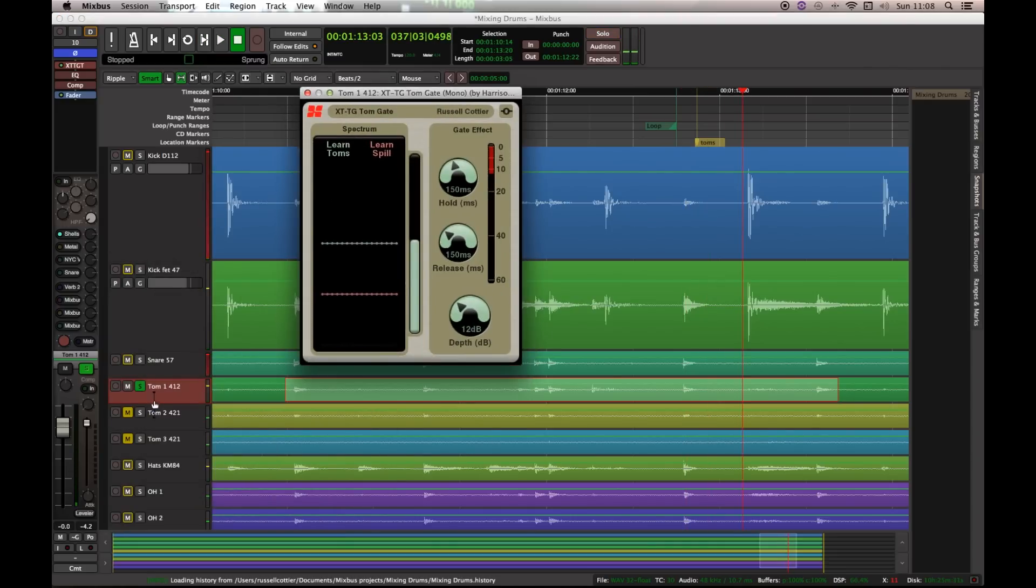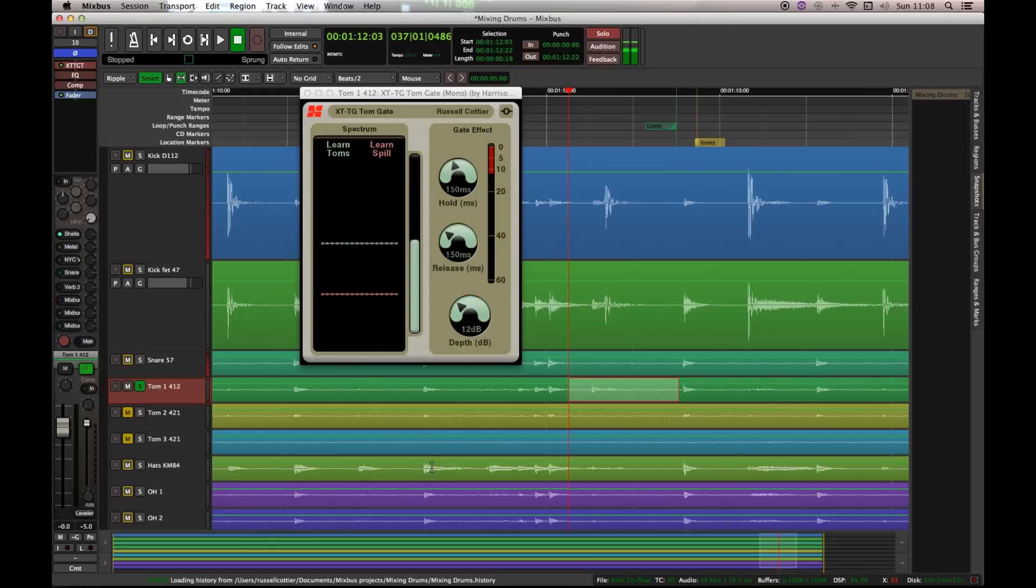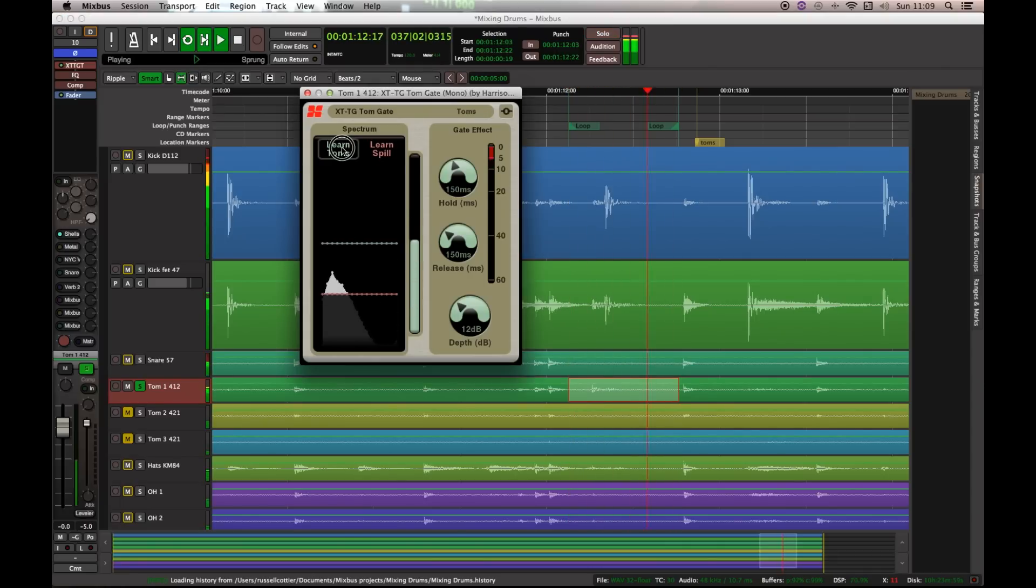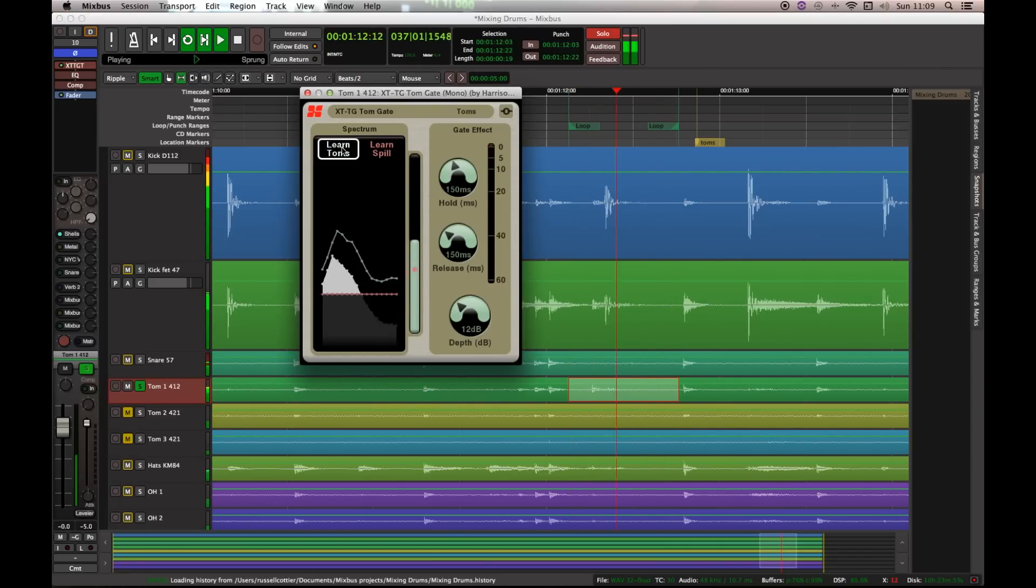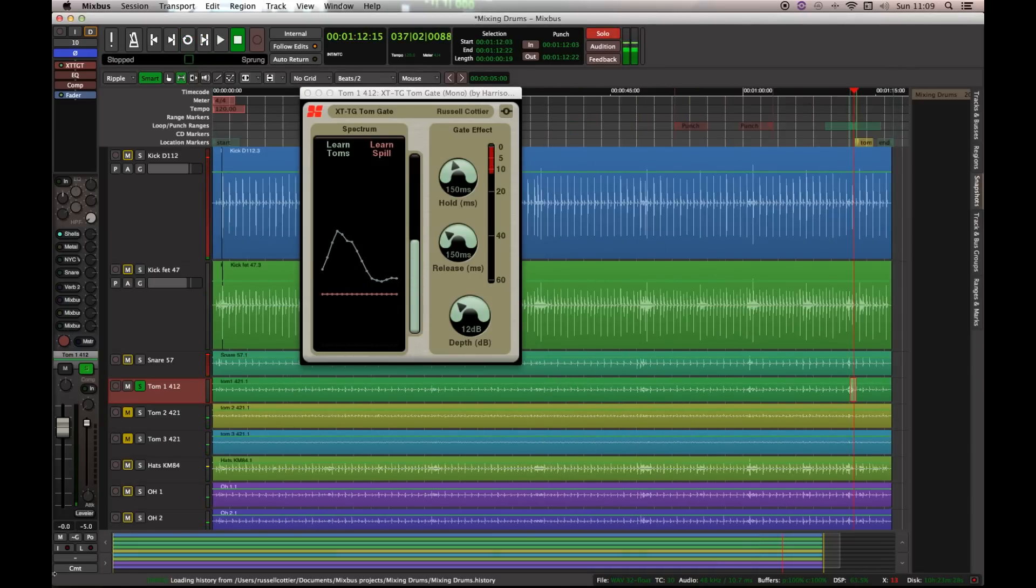Well, it lets us capture an analysis of the tom. And program that into the gate. And then it looks for that sound. So, all I'm going to do is I'm going to select a range and press close curly braces. For those of you on Mac. I think it's the same on PC and Linux. And L to loop. And then I'm going to say, learn toms. I'm going to hold this button.